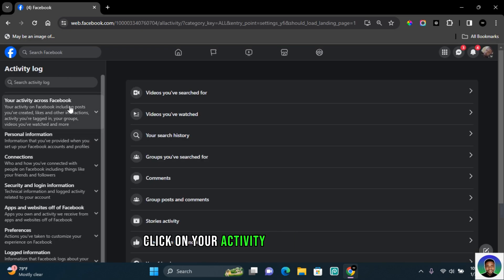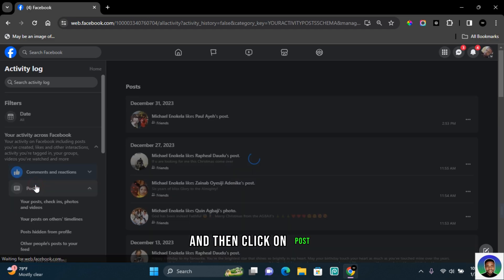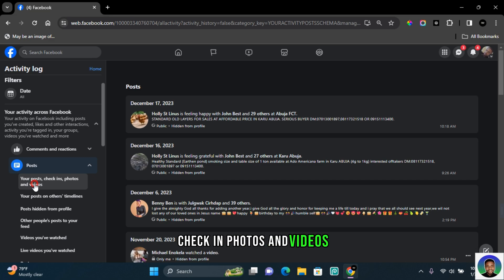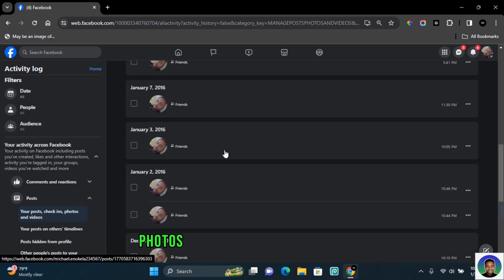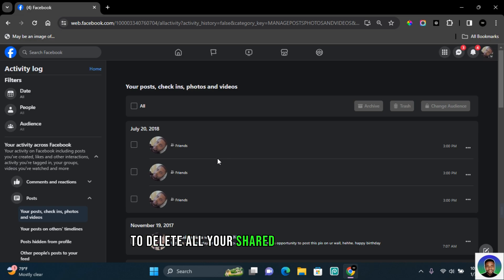This time around, click on your posts, check-ins, photos and videos, and you'll see all of your posts, photos, and videos that you have posted. To delete all your shared posts on Facebook, click on all and then click on trash.